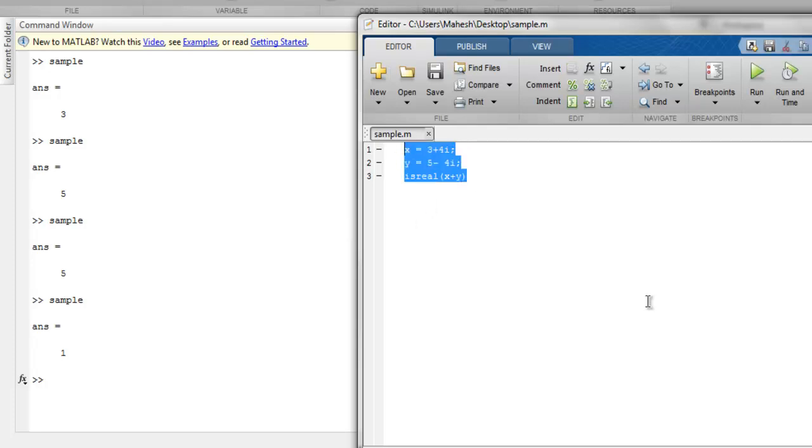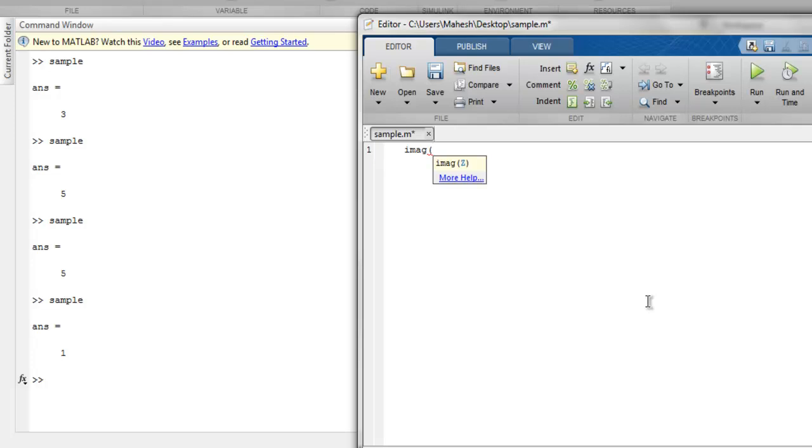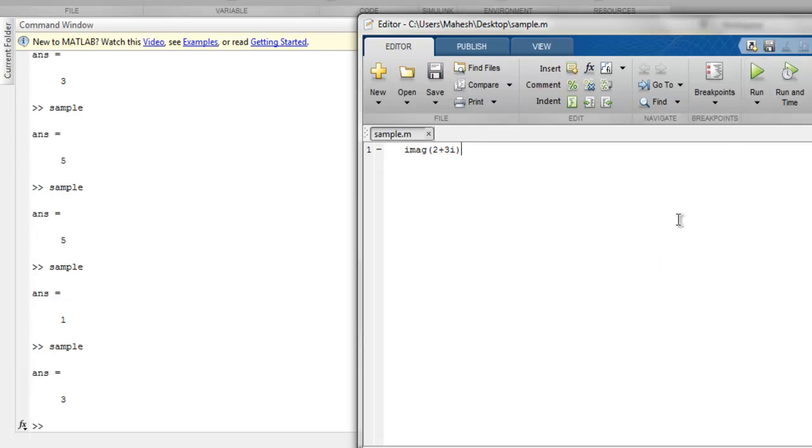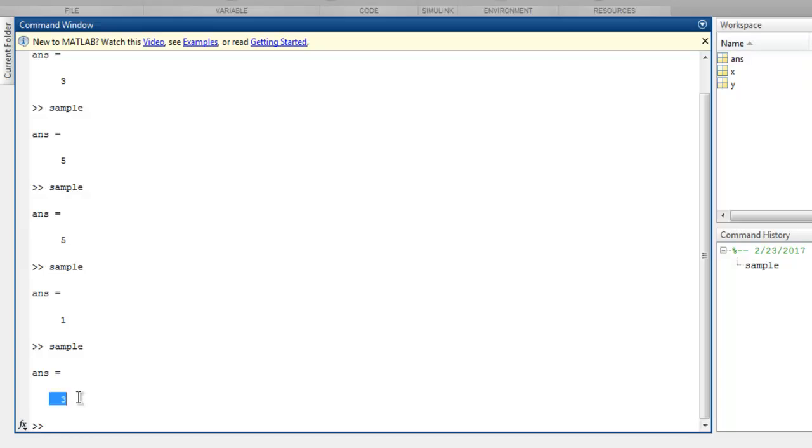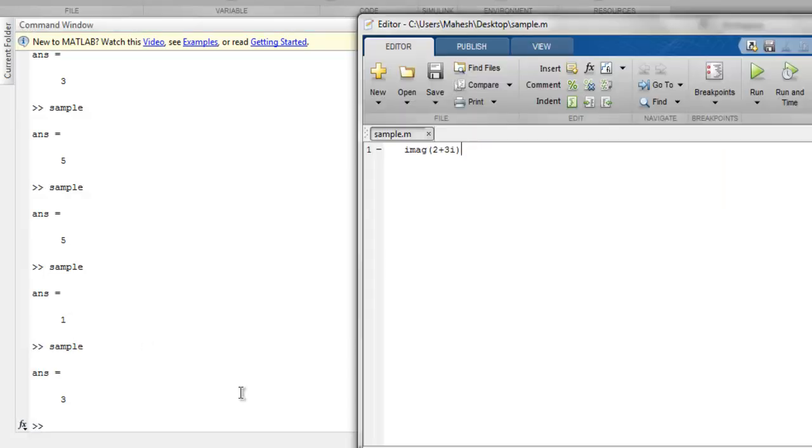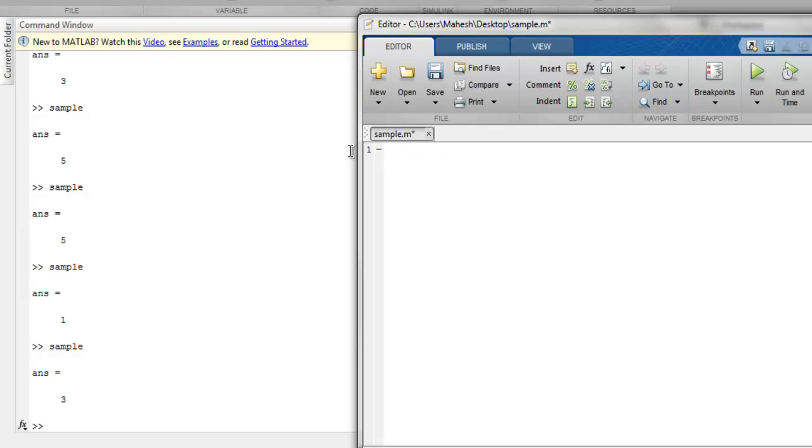which is to check whether the given input is complex or not. It checks for the imaginary part of a complex number. Let's just use 2 plus 3i and let's run this. You get 3, which is the imaginary part of our complex number. Now there is one more method or function I want to discuss,